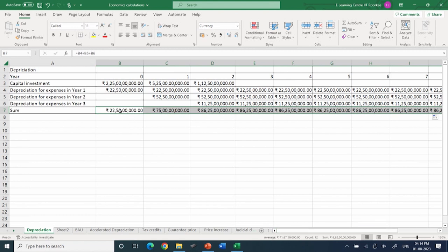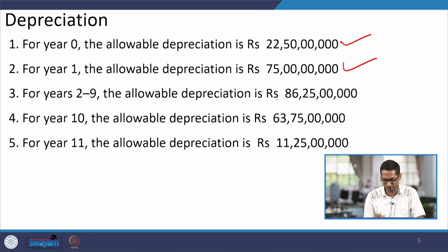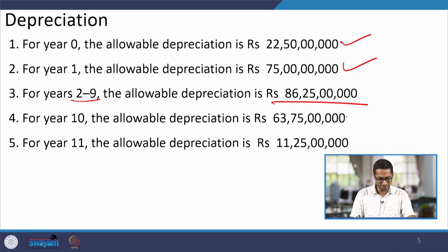The cumulative depreciation is the sum of these three tranches. In year zero it is 22 crores and 50 lakhs; it increases to around 75 crores in year one, then stabilizes at 86.25 crores from year two through year nine. It then decreases in year ten — staying at around 63 crores — and finally reaches around 11 crores in year eleven. This illustrates straight-line depreciation where investment is spread over the installation span.